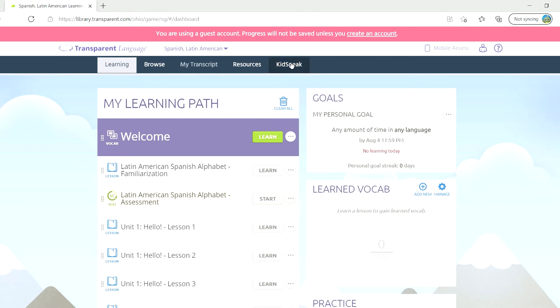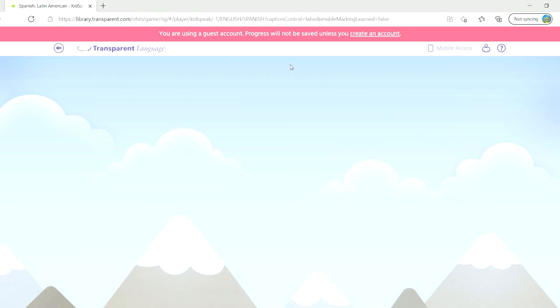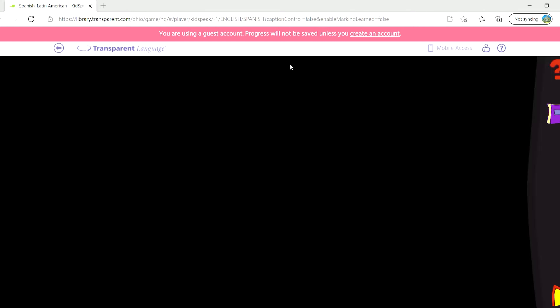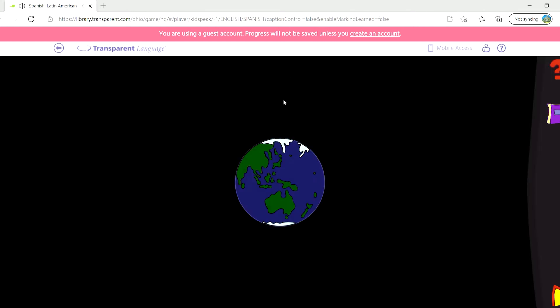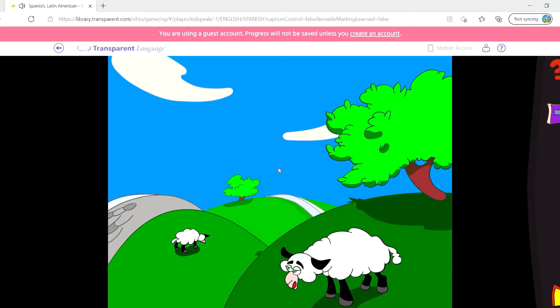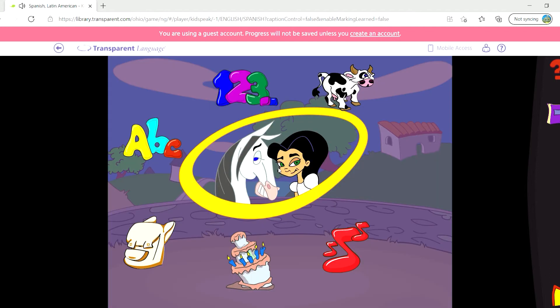At the top, you'll see the option for KidsSpeak. There are a number of short transitional videos. You can always simply click on the screen to skip over these videos.